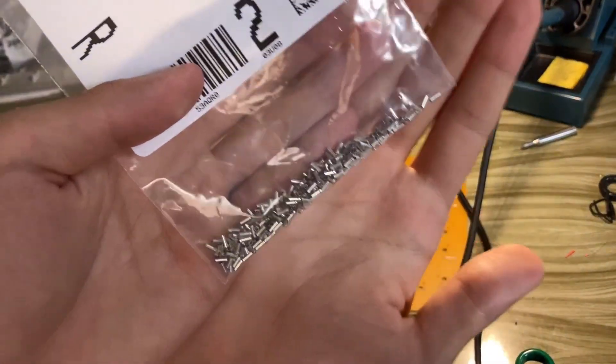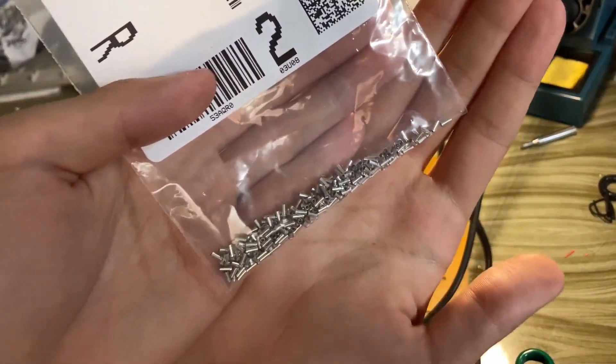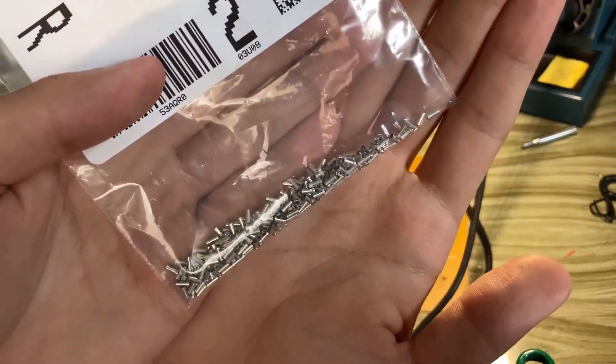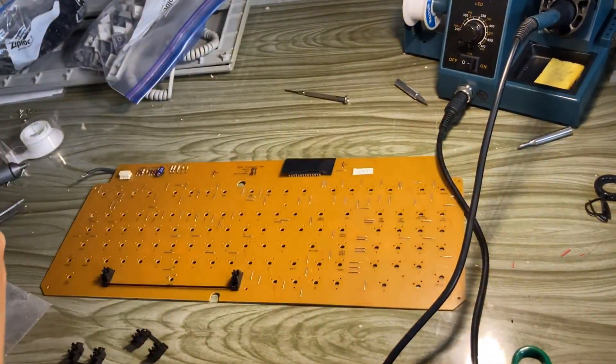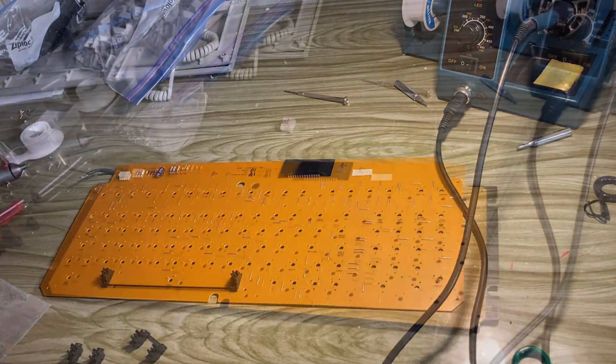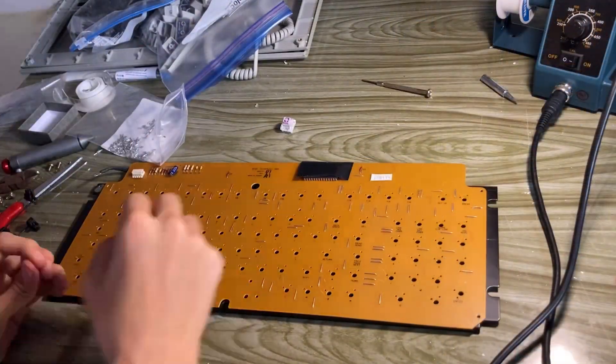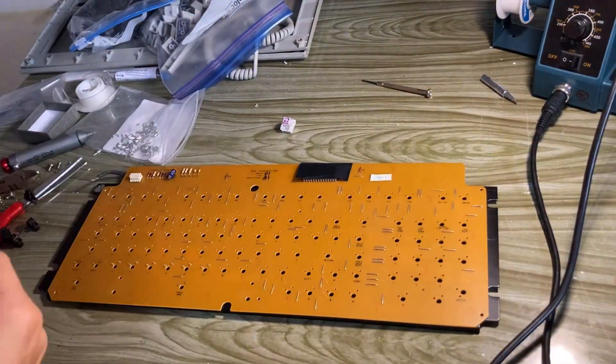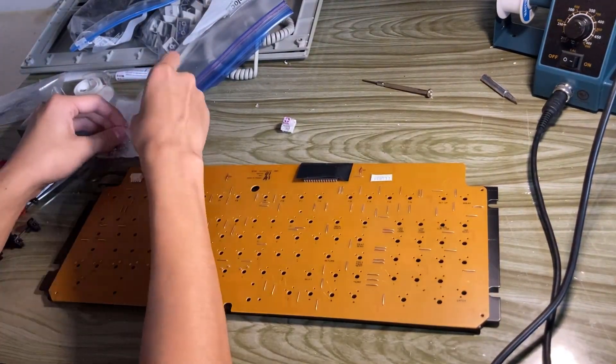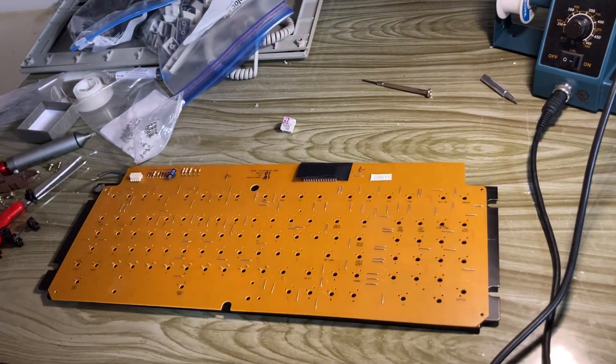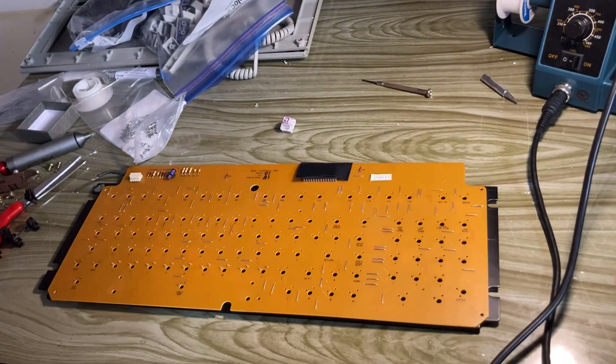With the switches desoldered, now you have to install these Mil-Max sockets. These are put where switch pins usually go in, and if I'm correct, this is the old way of making keyboards hot-swappable before those convenient Kailh hot-swap things came in.